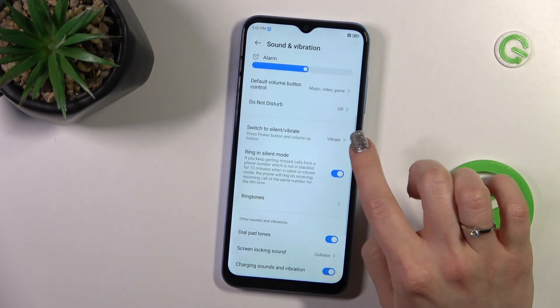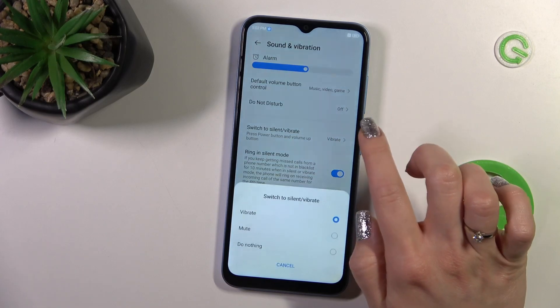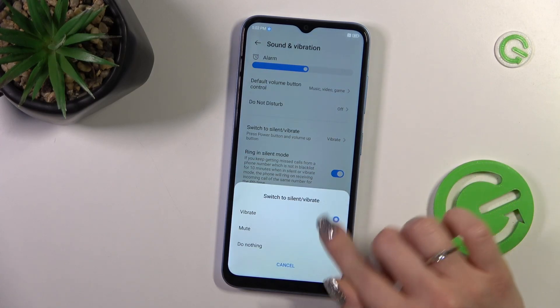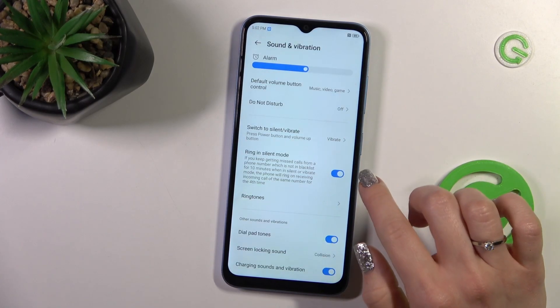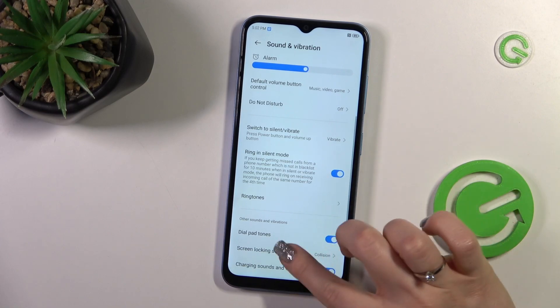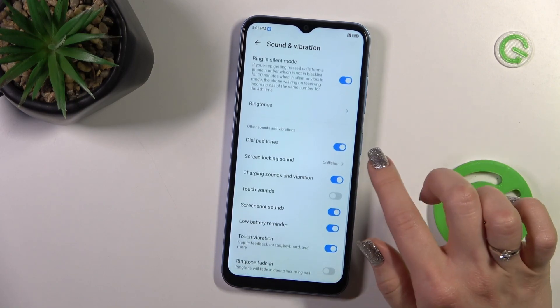Let's go back. You can also switch the device to Silent or Vibration mode here, and ring in Silent mode to change the ringtone volume.